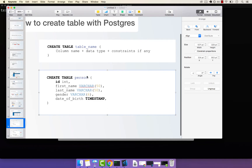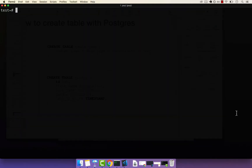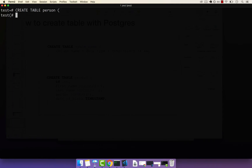So create table, the name, and then the actual columns. In uppercase for SQL commands: CREATE TABLE, and then the actual name was person. Remember, this was singular, and then open parentheses. Now if I press enter, this command won't be executed until I end up with a semicolon.